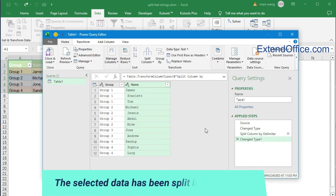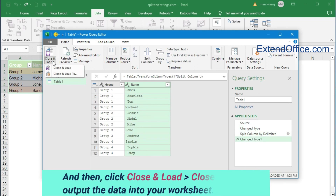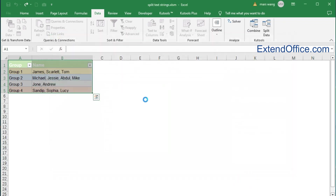The selected data has been split into multiple rows. Then click Close & Load, and Close & Load again, to output the data into your worksheet.